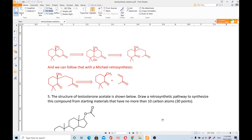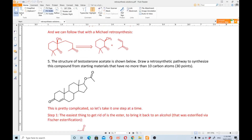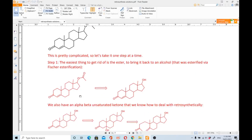Question number five: the structure of testosterone acetate is shown below. Draw a retrosynthetic pathway to synthesize this compound from starting materials that have no more than 10 carbon atoms. This is a pretty complicated molecule, so let's take it one step at a time.